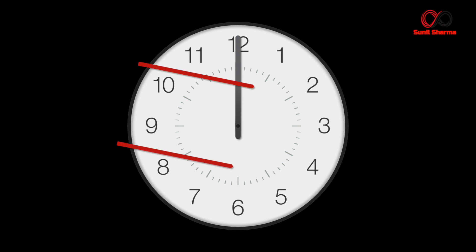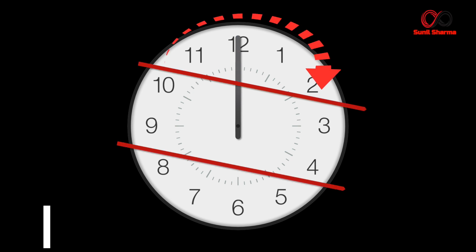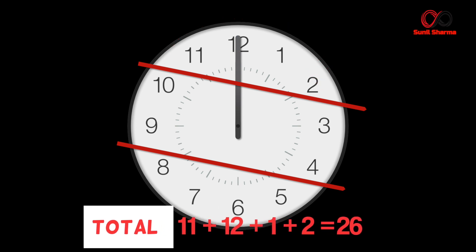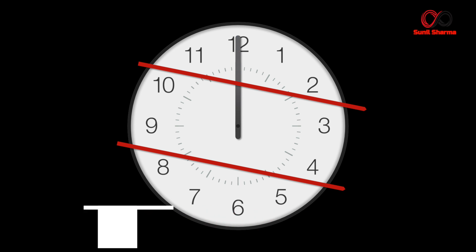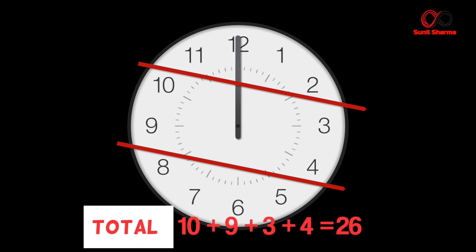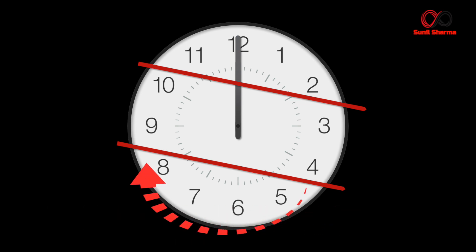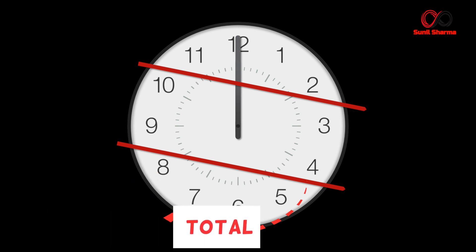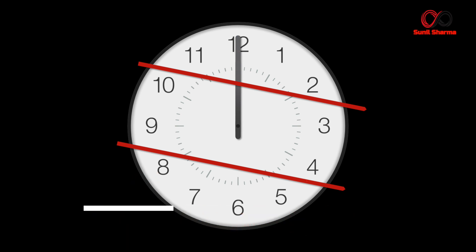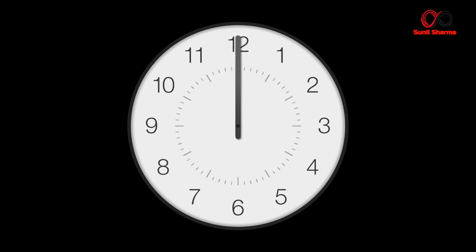So this is how we need to draw the two lines. Let's take the sum of the numbers in the first part: 11 plus 12 plus 1 plus 2 gives you 26. Likewise, if you take the sum of the numbers in the second part, that is 10 plus 9 plus 3 plus 4, which results in 26 again. And the third part, if you take the sum of all the numbers, 8 plus 7 plus 6 plus 5 gives you 26 again. So this is how we divide the face into three equal parts such that sum of all the numbers are exactly same.